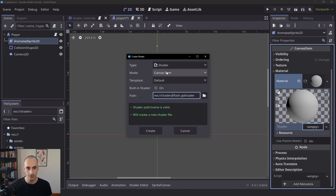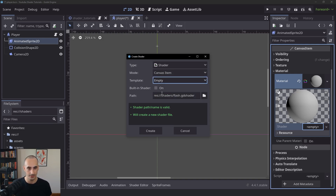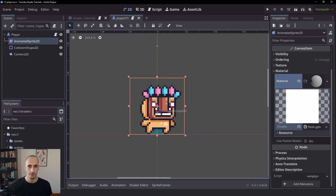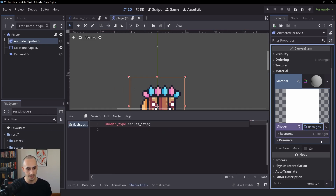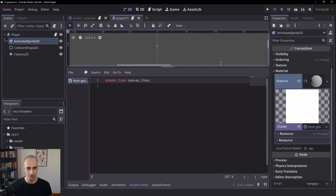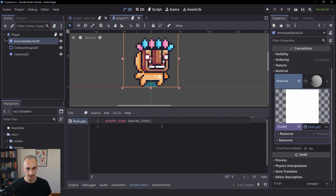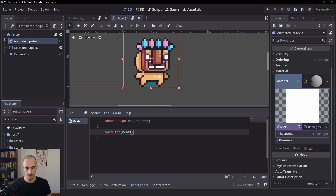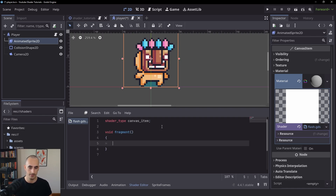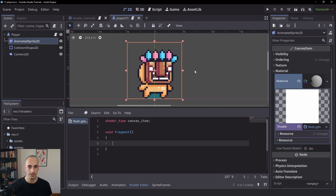This is going to be a canvas item shader because it's a 2D shader, and we can set the template to be empty — we don't need it. Once you create it, you can see it in the file system. You can also click on it from the inspector to bring up the shader editor. You can see that the shader type is set to canvas item, which is great. Now we're going to create the fragment function, which is going to look like this.